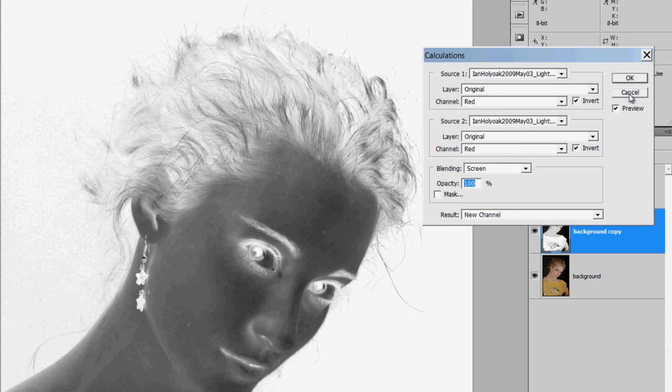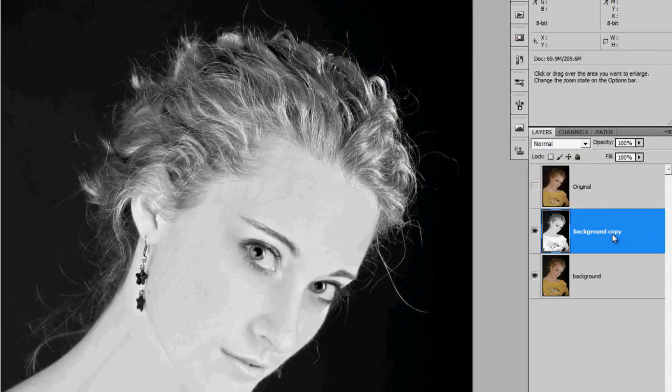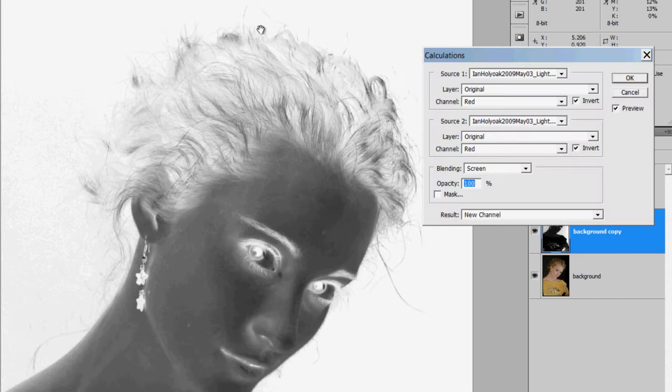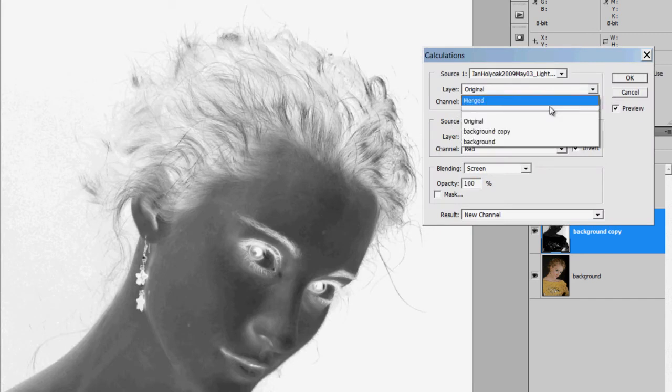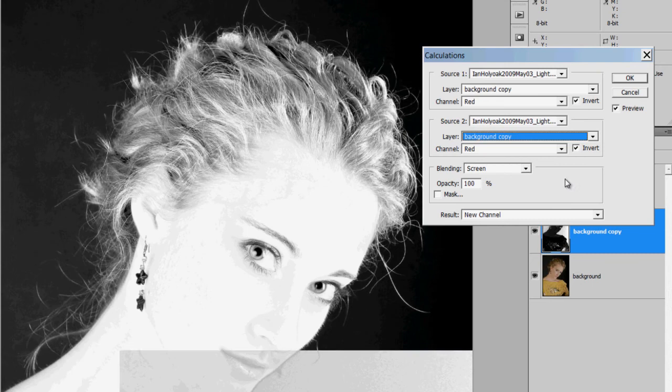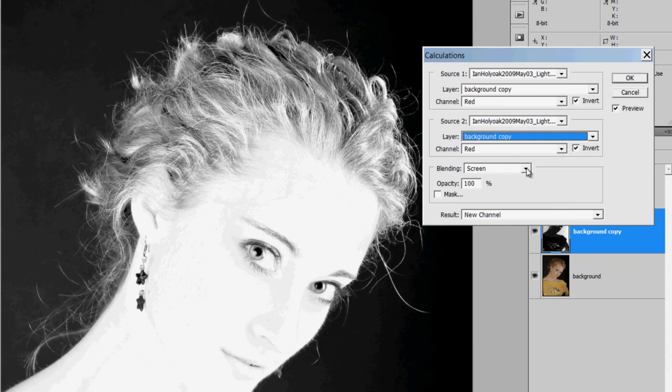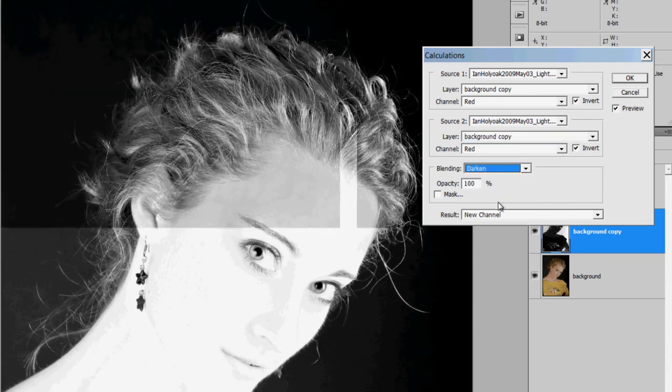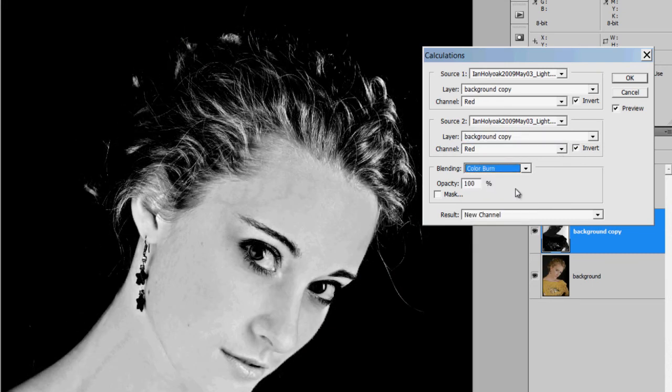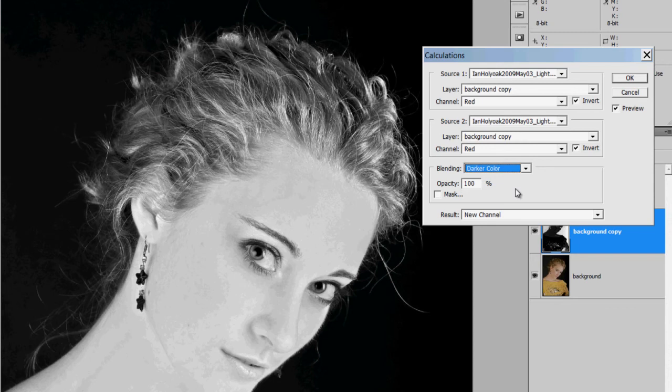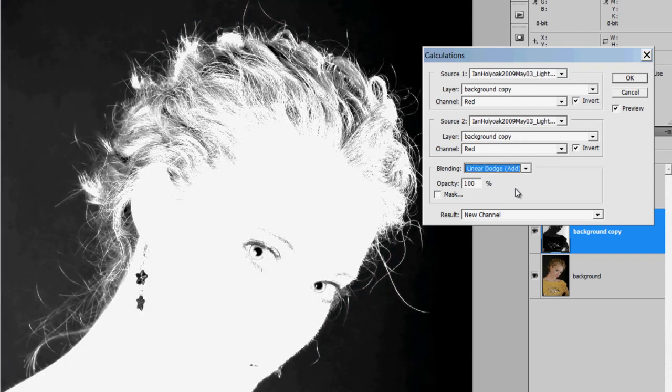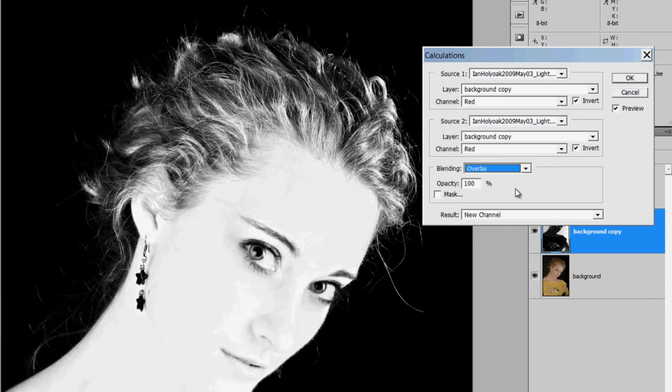First I want to make an invert on my background. And choosing my source layers as the black and white conversion, I'm just going to try some different blend modes to see which one is going to retain the most amount of texture and give me the most amount of contrast.